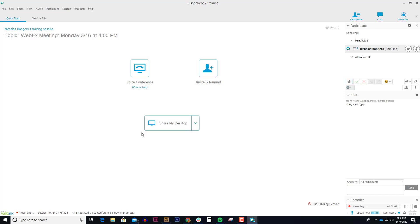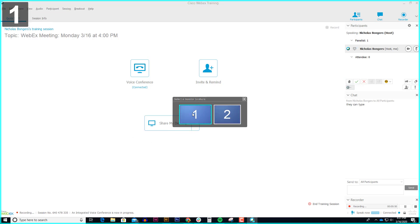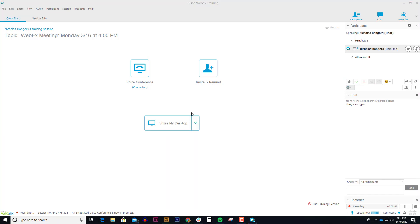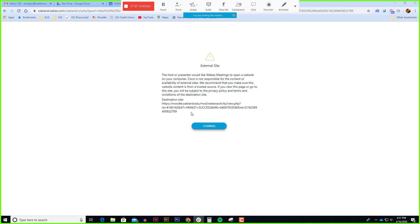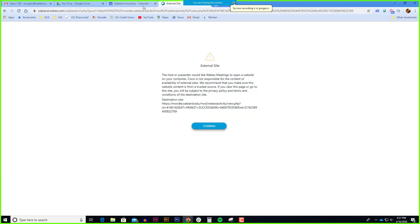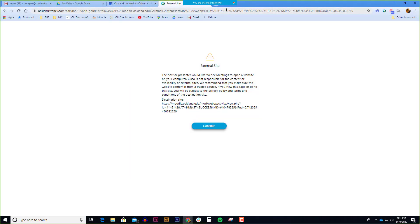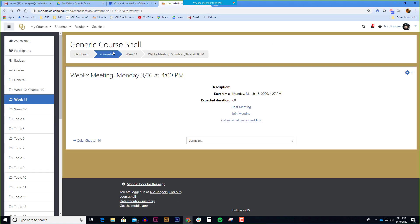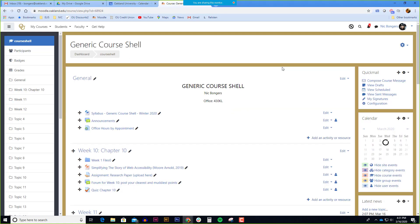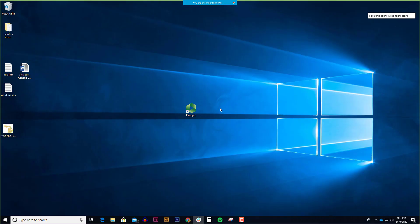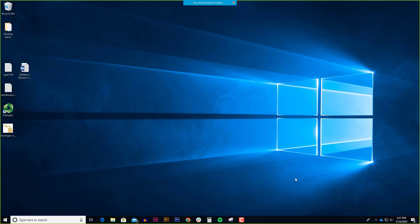There's a big button in the middle that says share my desktop, and share my desktop is something that's very common especially when you want to show them something like Moodle. You can give them a demonstration in Moodle. You can take them to any other website or if I minimize I can show them anything that's on my computer screen, like if I wanted to pull up a PowerPoint and lecture over a PowerPoint for example.